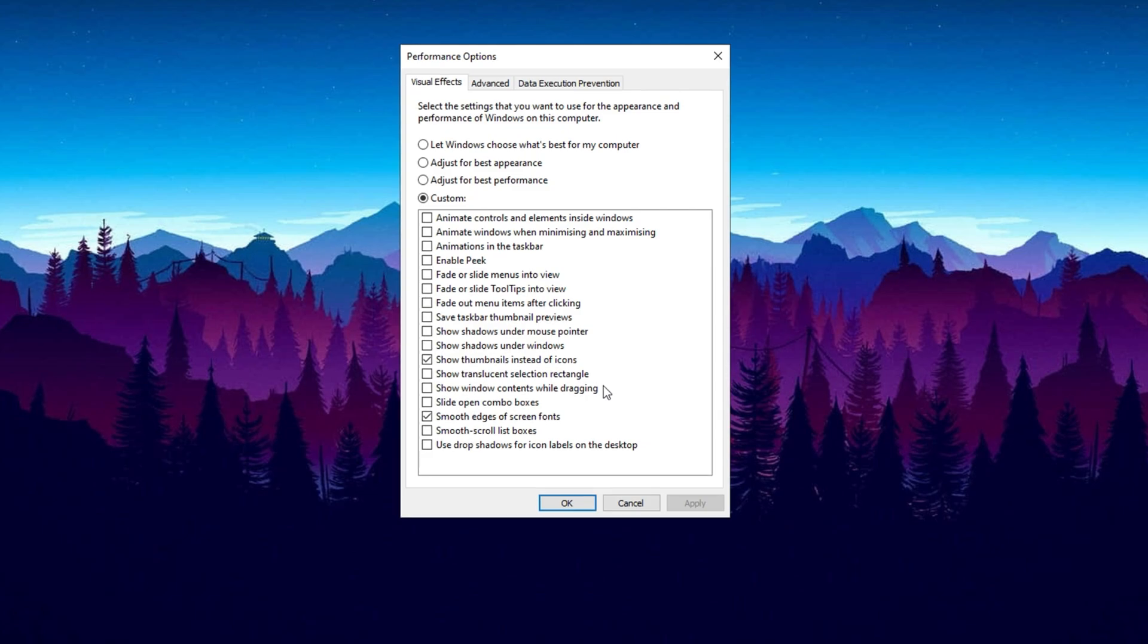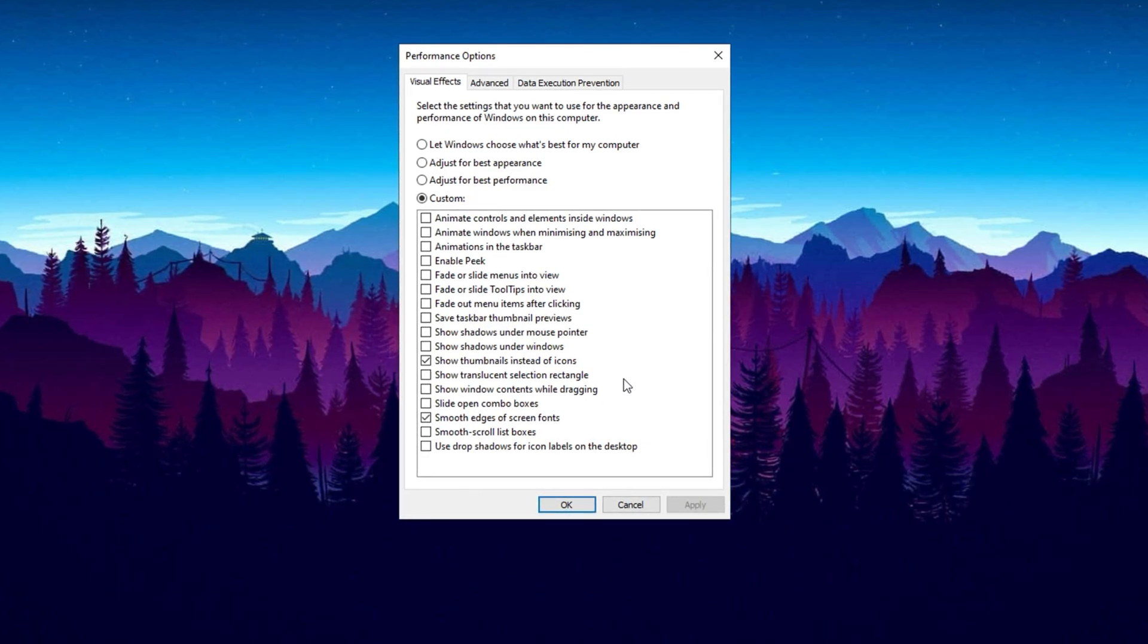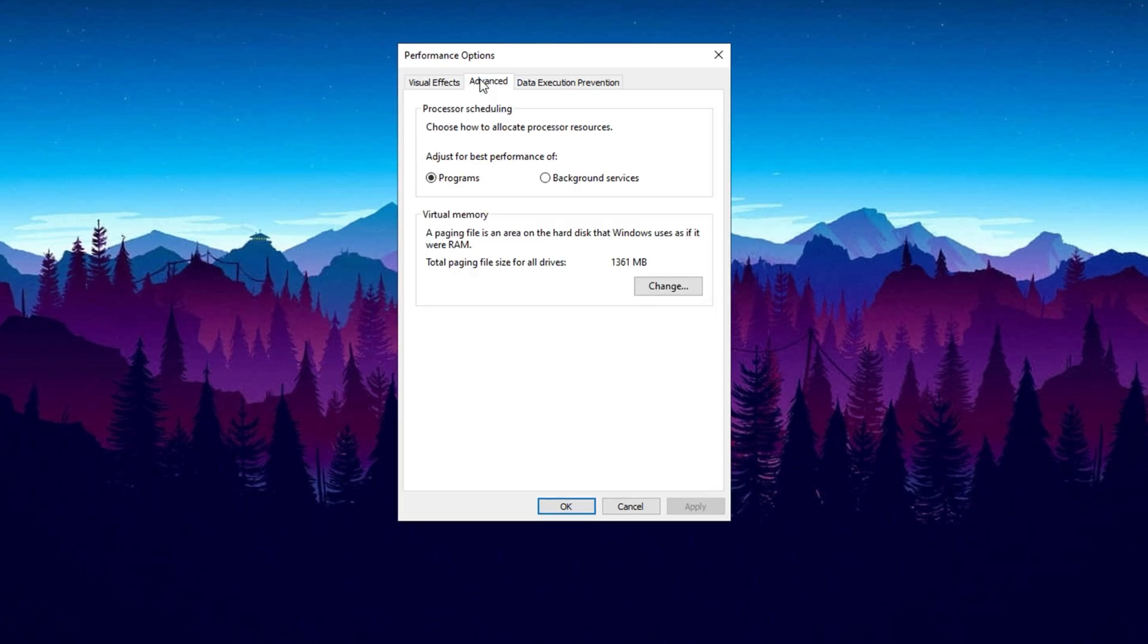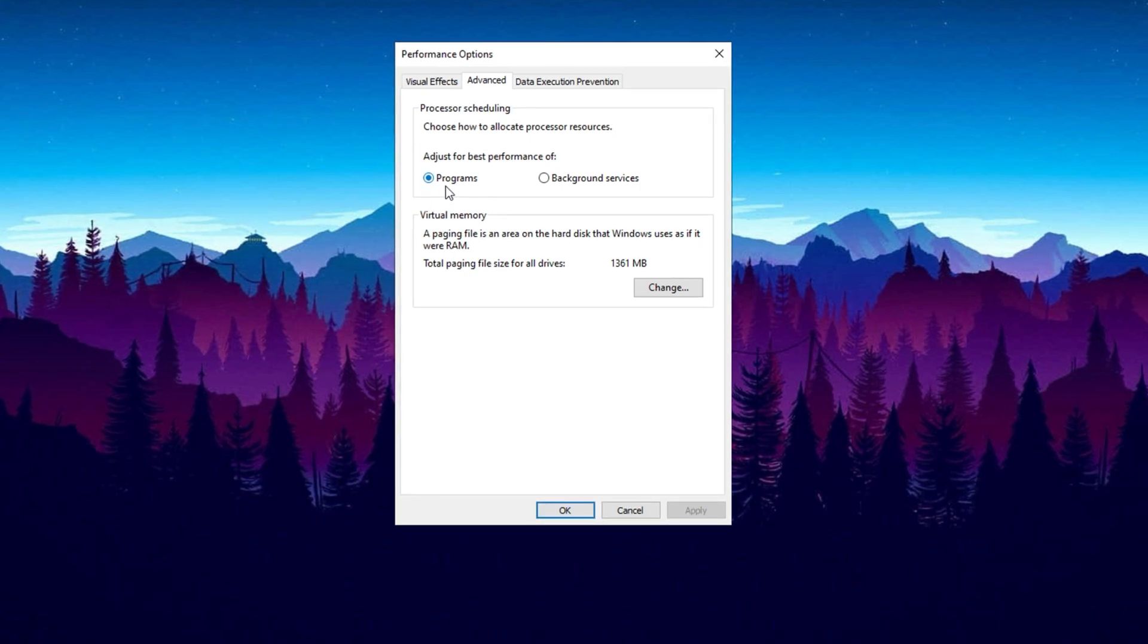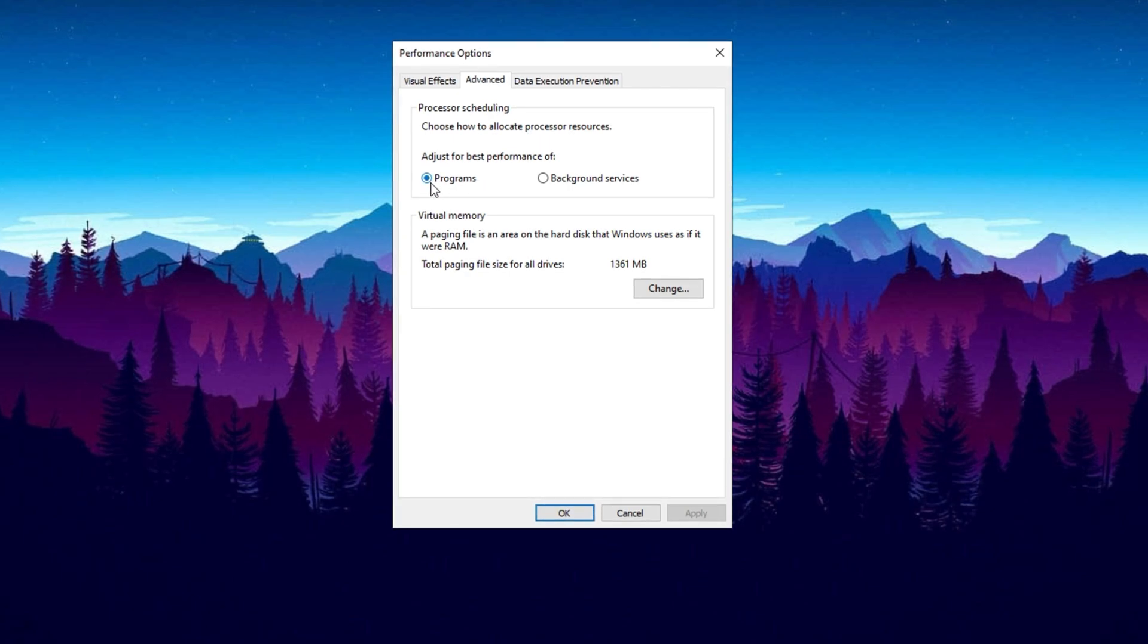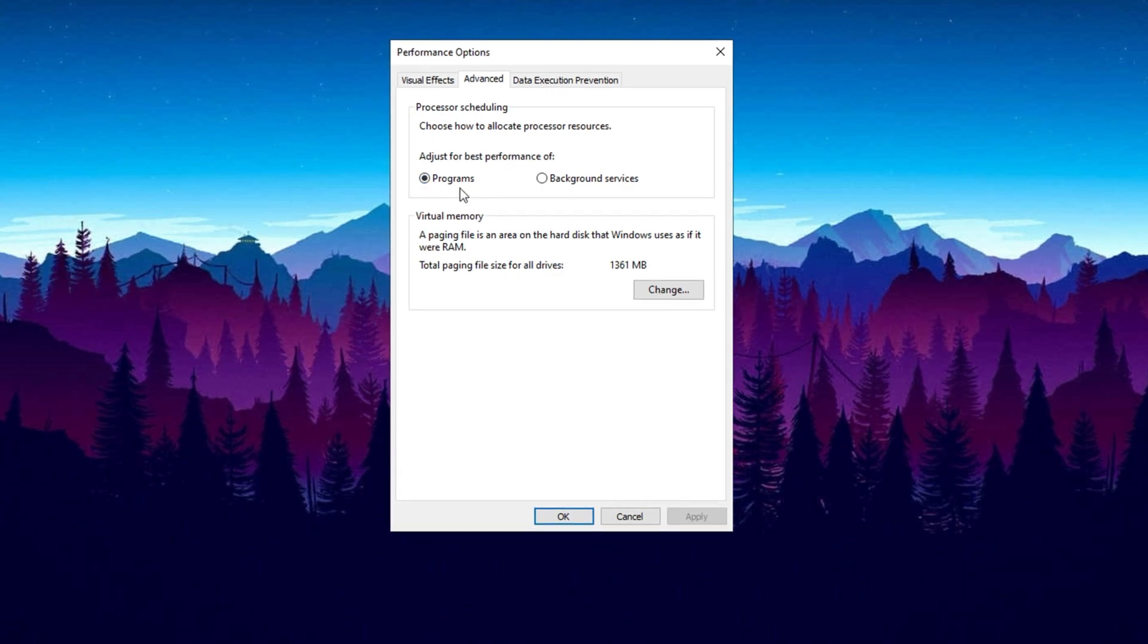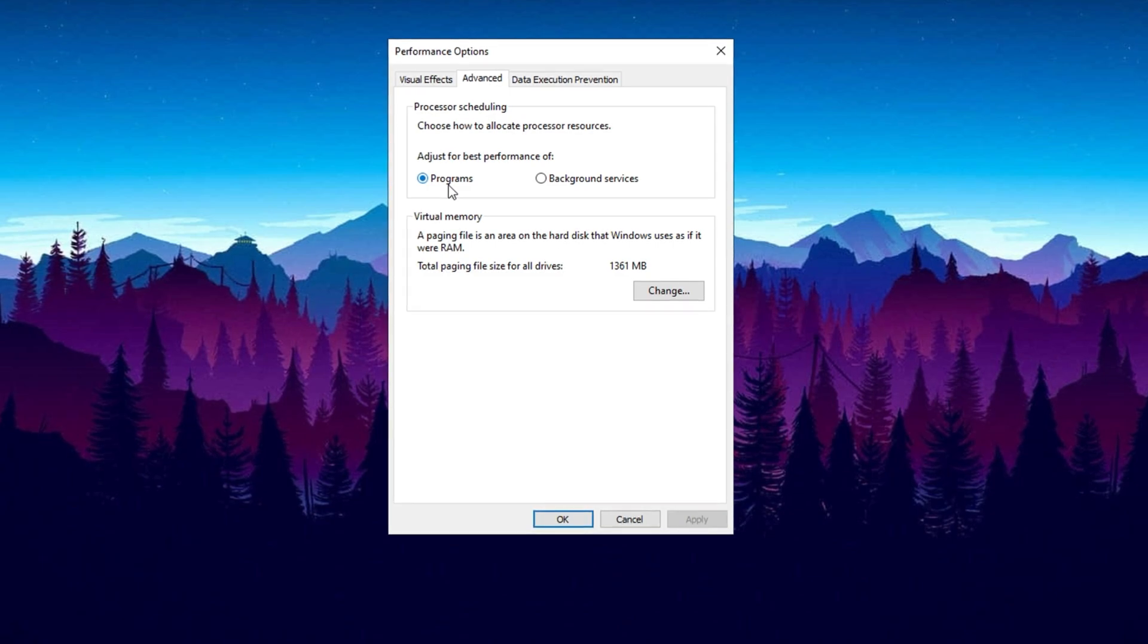Then go to the Advanced tab and adjust how your processor resources are allocated. Under Processor Scheduling, ensure it is set to prioritize programs rather than background services. This ensures that your system focuses on active tasks, such as gaming or streaming, rather than background processes. For example, if you're playing a demanding game like Fortnite or any other, the system will allocate more resources to enhance your gaming experience.